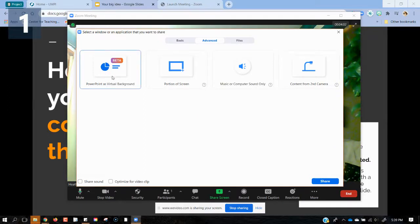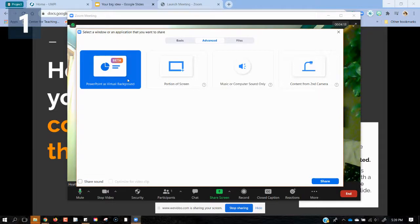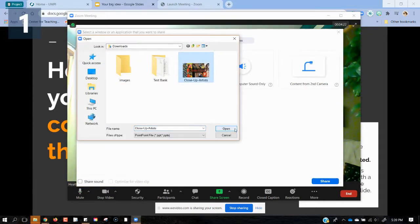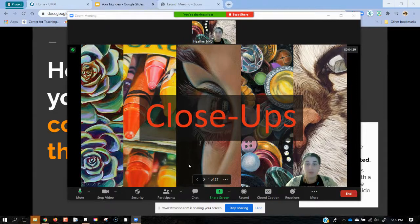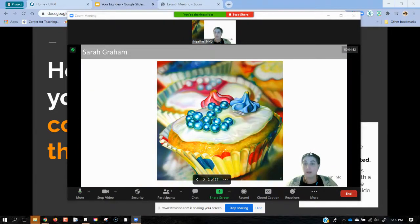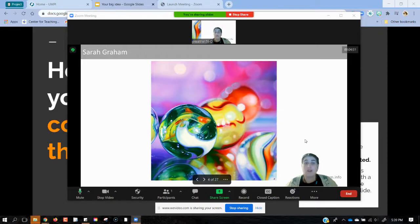Another new feature they have in beta, which is getting a lot of traction, is PowerPoint as a virtual background. Usually when we're recording Zoom, our talking head is in a little square in the corner. When we use PowerPoint as a virtual background, it allows the PowerPoint to be our virtual background. So now you can see I'm in this presentation — instead of being a little square in the corner, you can see my outline. As I move forward in my slide deck, it acts almost like a green screen where I'm superimposed on top of it. I can click through all my slides and learners can still see me and get the social presence that seeing a face provides.